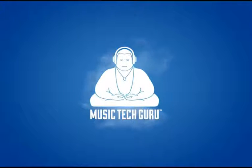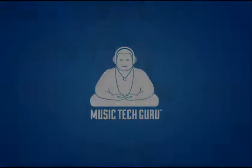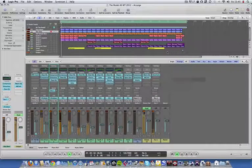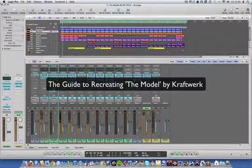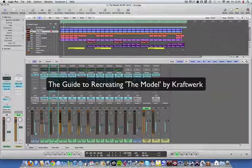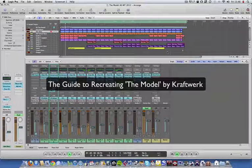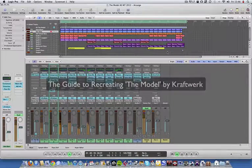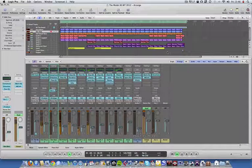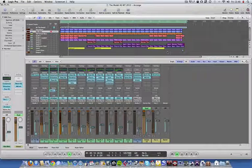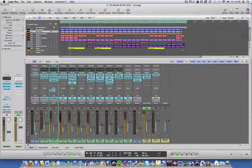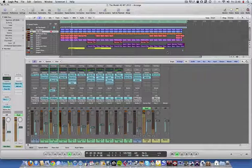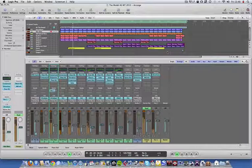Music Tech Guru. Hello and welcome to the Music Tech Guru guide to recreating The Model by Kraftwerk. This is a classic tune that was written in 1978 and went to the top of the UK charts in 1982, which helped form part of the rise of synth pop in popular music.